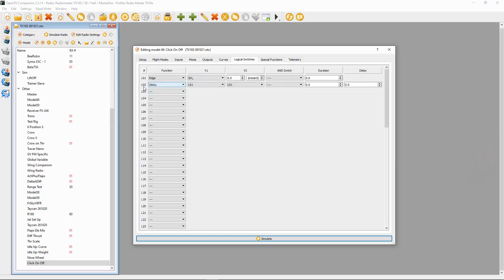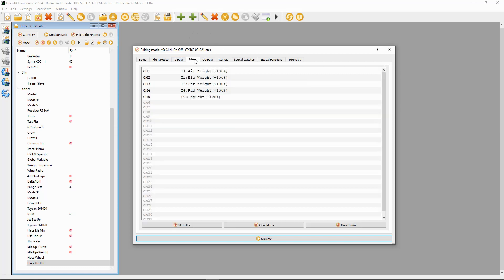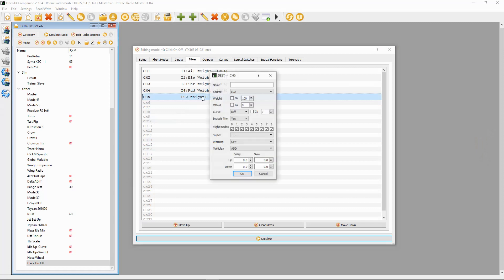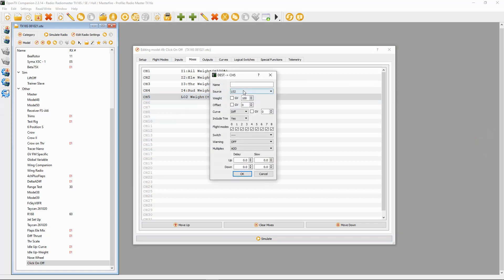The second line is logical switch two with the sticky function, and then it's logical switch one in both V1 and V2. Now in our mixes, on whatever channel you're using this on, you would change the source from switch H to logical switch two, and then we should be good to go.